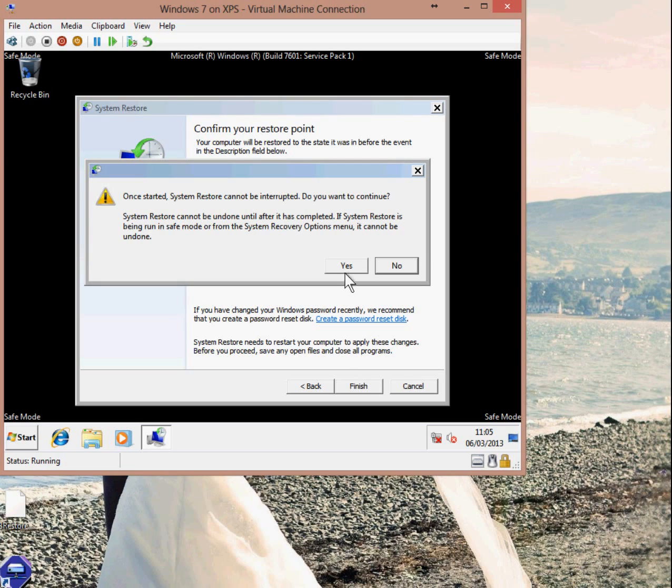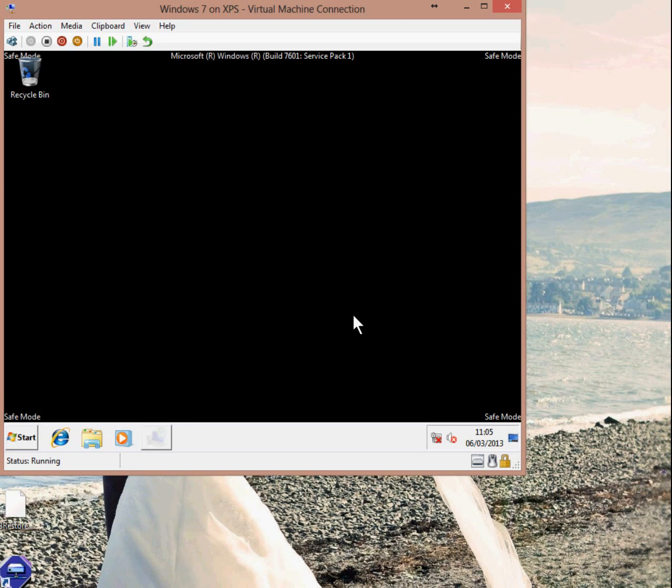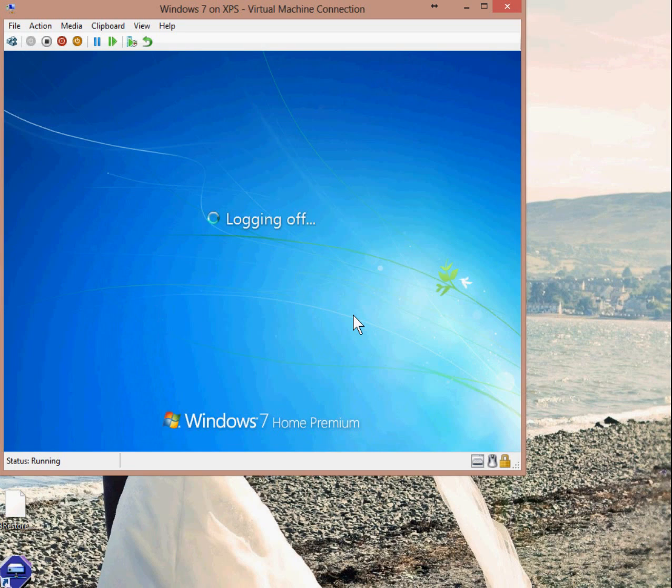A warning comes up and says that once System Restore has started, it cannot be interrupted. You can undo System Restore later on, but once the Restore has started, you have to let it run its course. So I'm going to say Yes and Windows will reboot automatically.